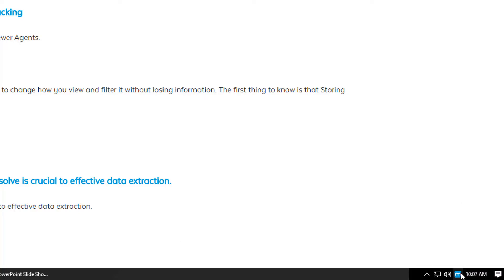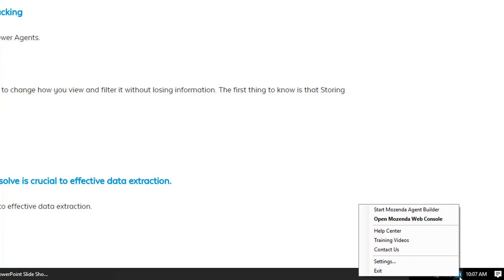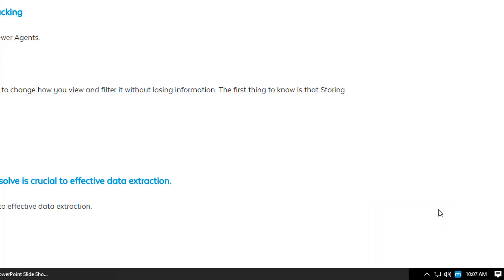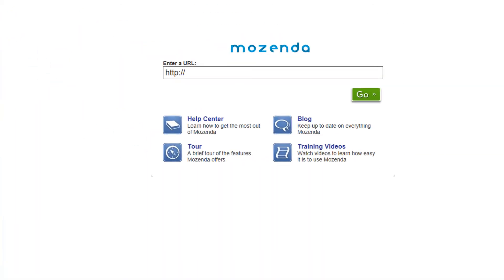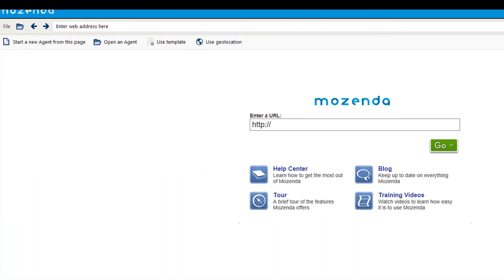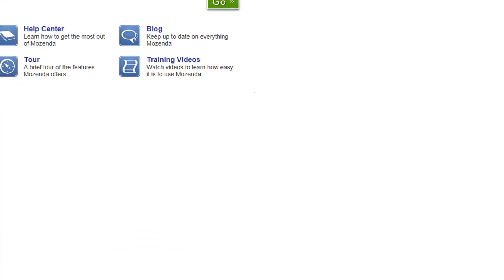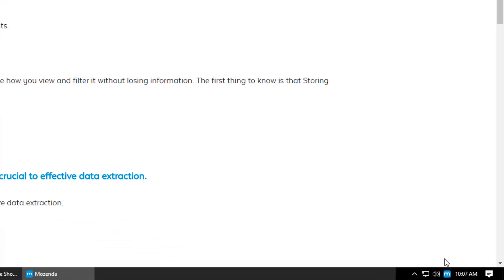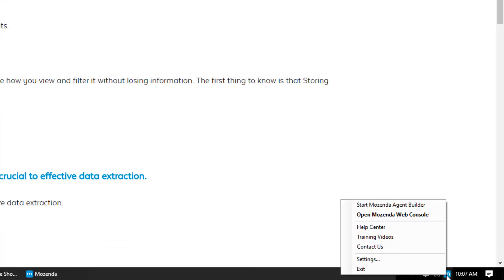From the client connector, you can open the web console or the agent builder. The client connector also allows you to log in and out of Mozenda.